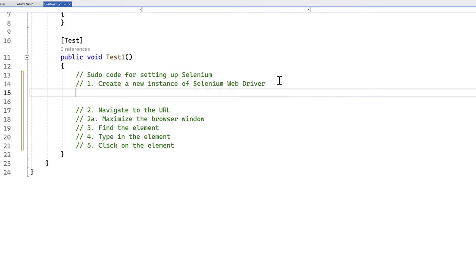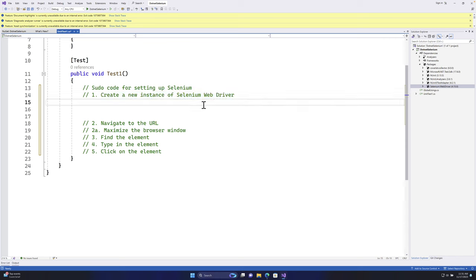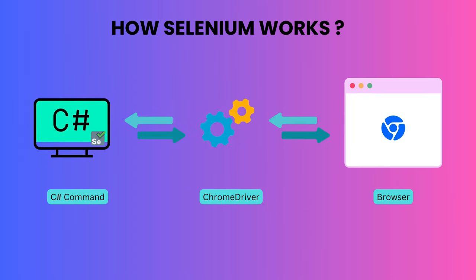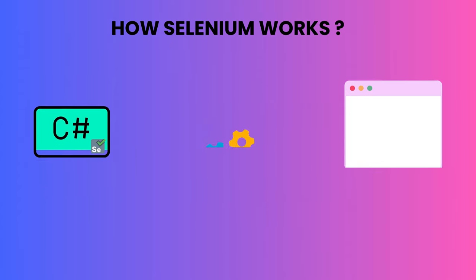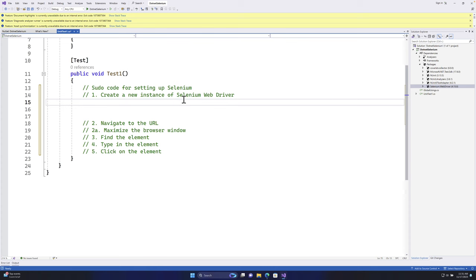I'll go through each line one by one so you can follow along. The architecture diagram shows that the C# code we write is a command which talks with a driver - the Chrome driver or Firefox driver depending on your browser - and that driver sends commands to the real browser to perform those UI interactions for you.